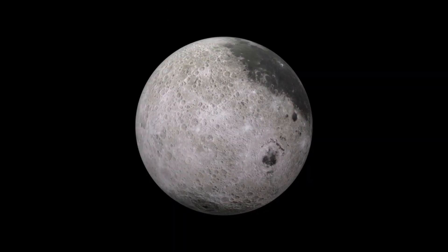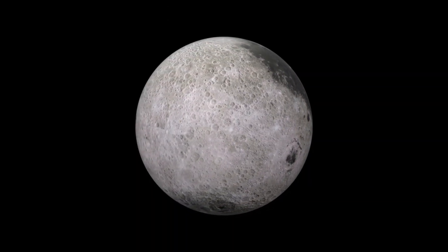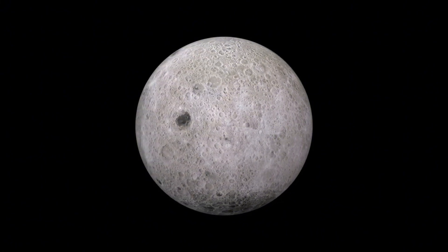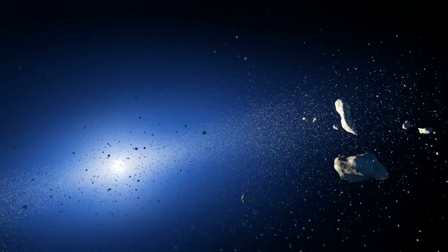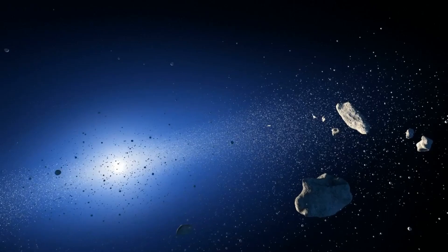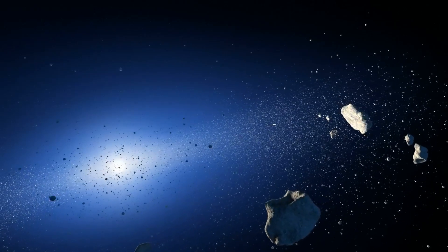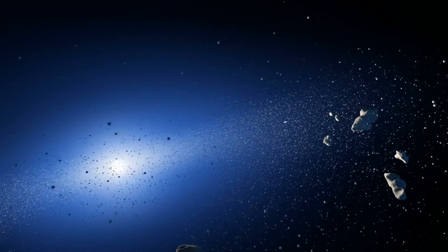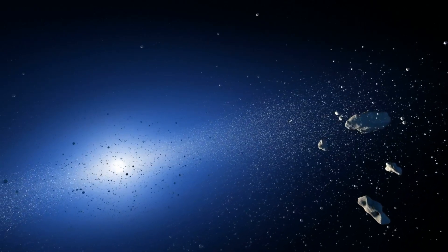Understanding these massive stars deepens our appreciation for the intricate and often violent processes that govern the cosmos and helps illuminate our place in the vast and ever-changing universe.